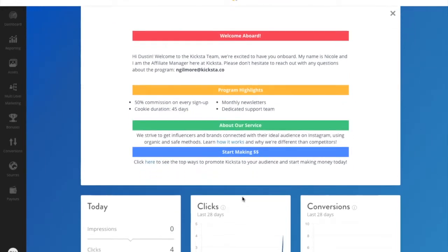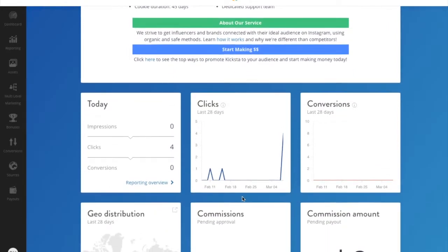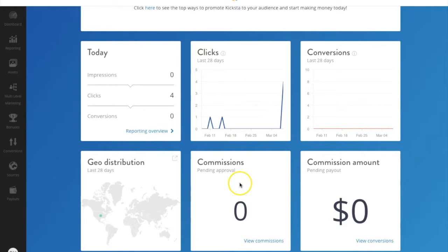Down a little bit lower, you'll find quick stats for clicks, conversions, and commissions.